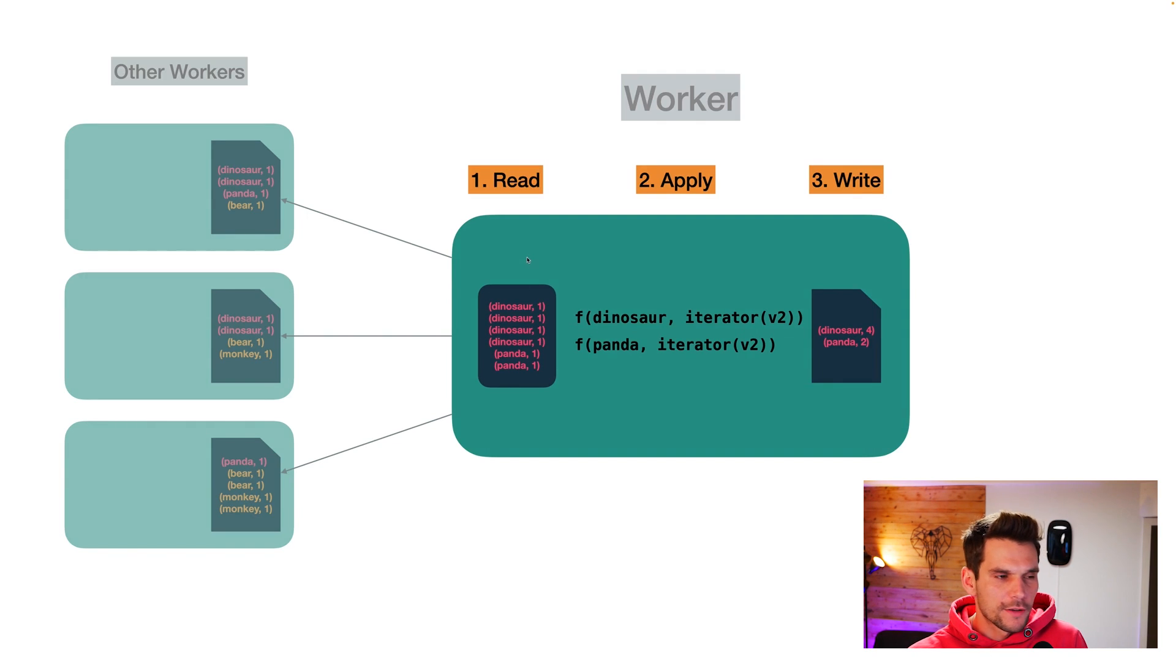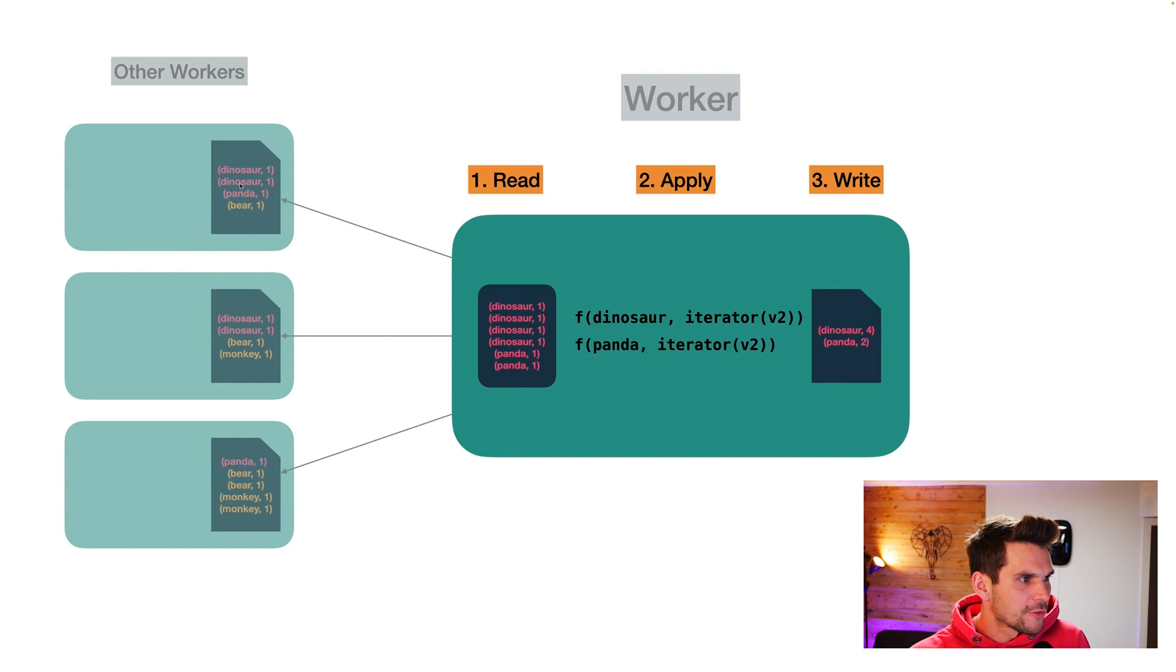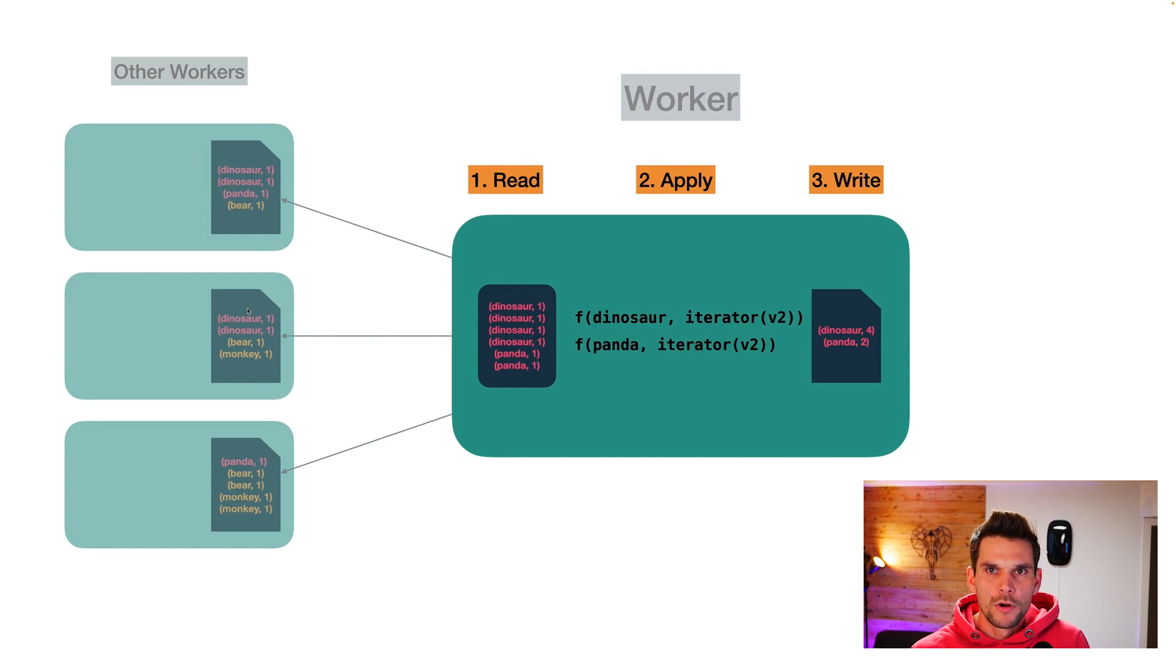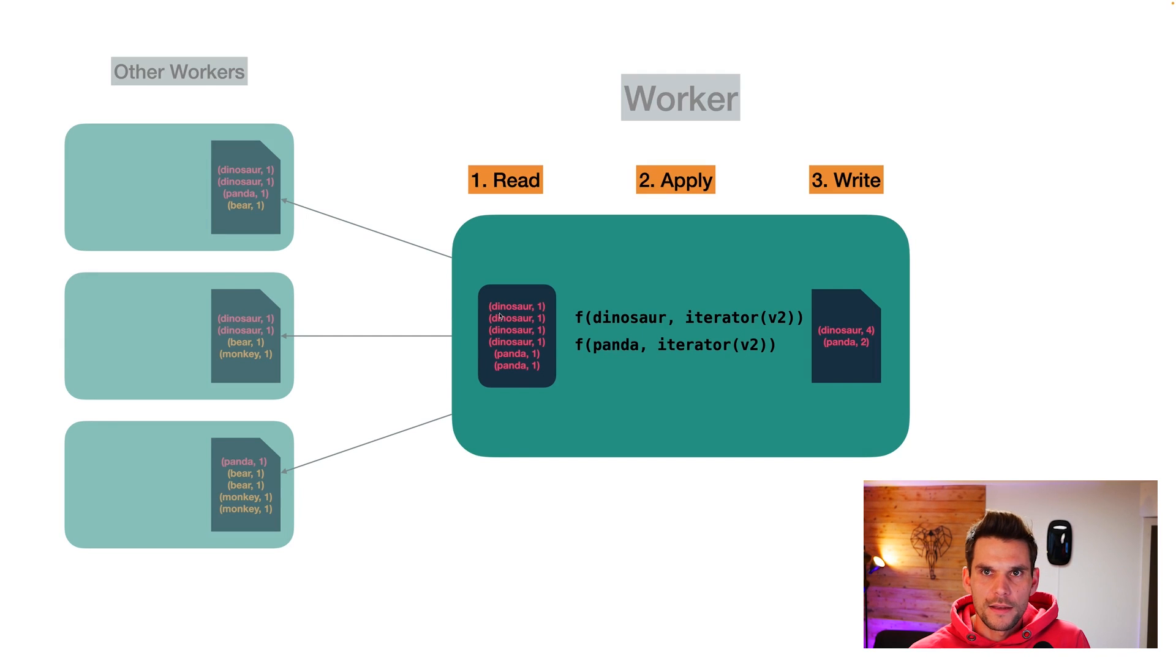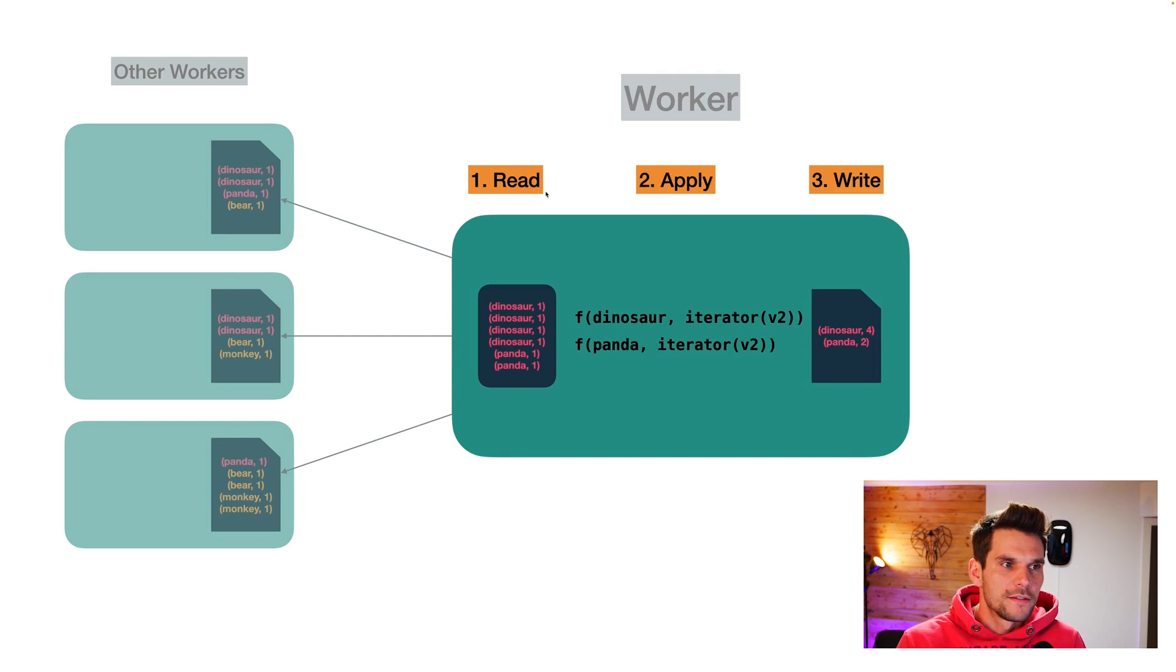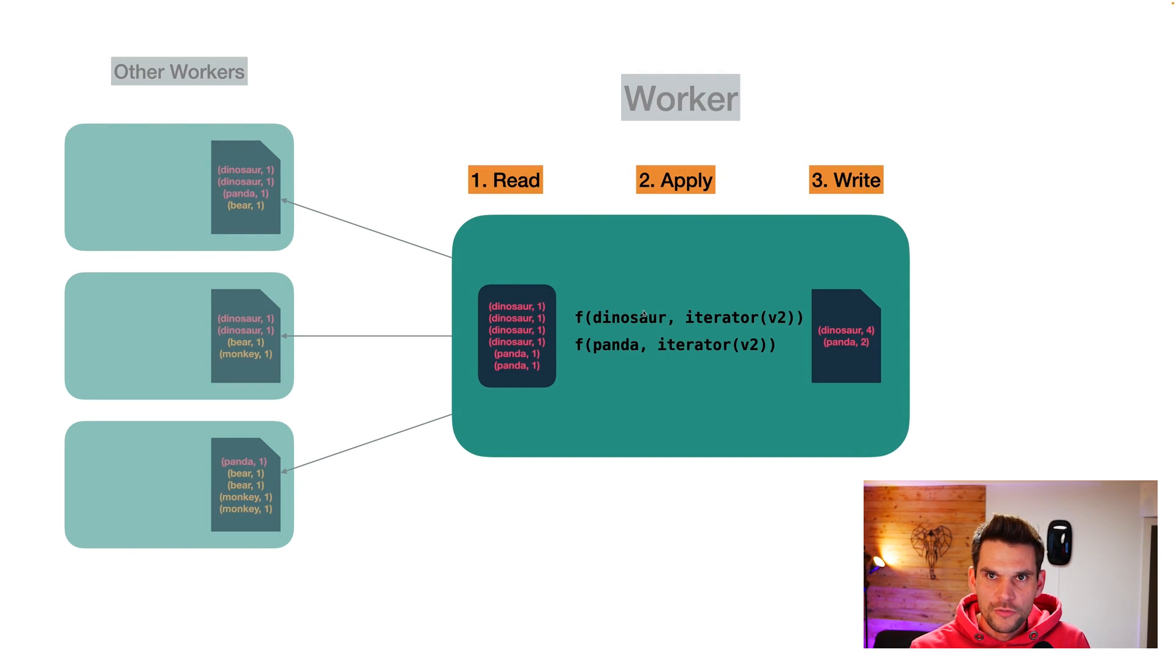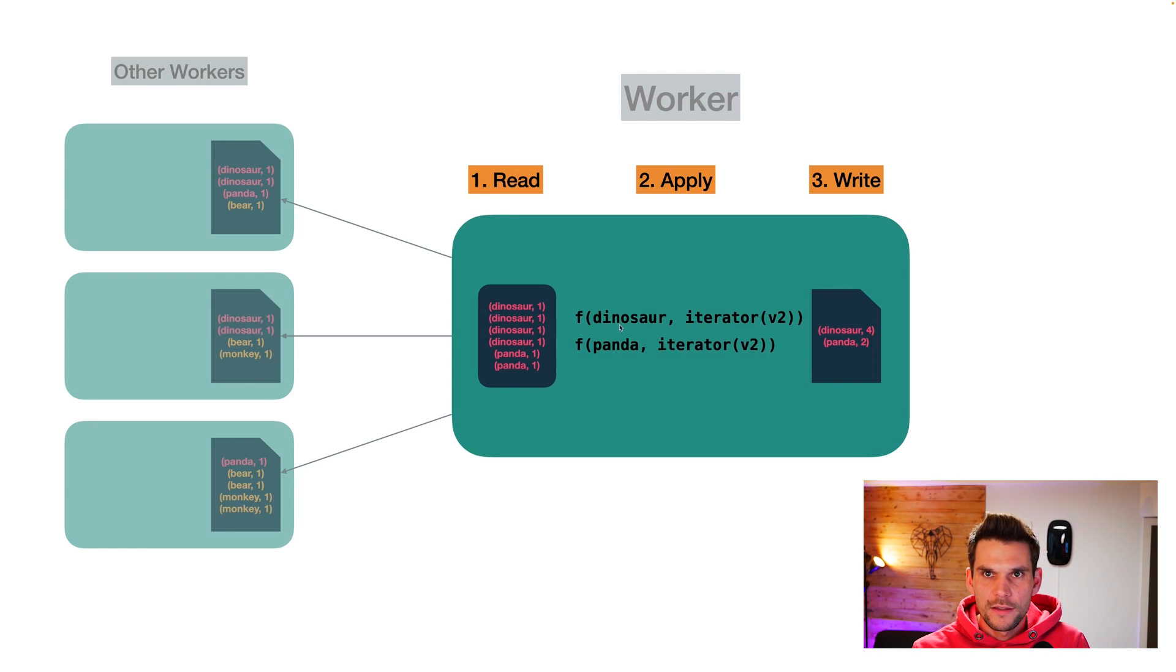So we can fetch sequential regions of the file. In this example, our workers are assigned to process the data of the red input partition. So it only fetches the red regions of the map output files of the other workers. And it merges them such that equal keys end up in subsequent file regions.